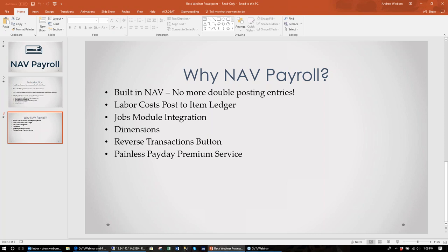We have some user-friendly functionality including a Reverse Transactions button. From the payroll ledger or posted payroll document, it will reverse every transaction that document posted. Payroll can be complex with all the withholdings — you're withholding money from a check and booking it to a vendor or GL code to pay later, usually to the IRS or a state government. The reverse transactions button lets you pick a range of documents or just one document and reverse everything at one time without checking every ledger manually.